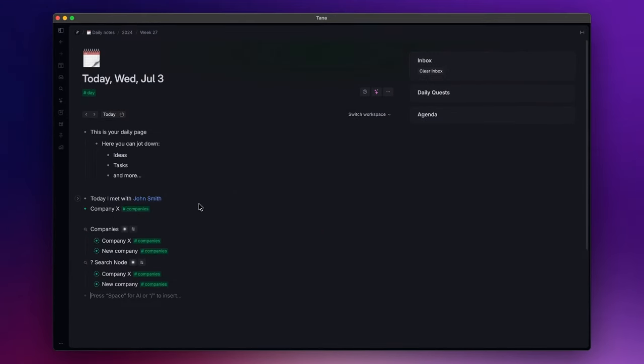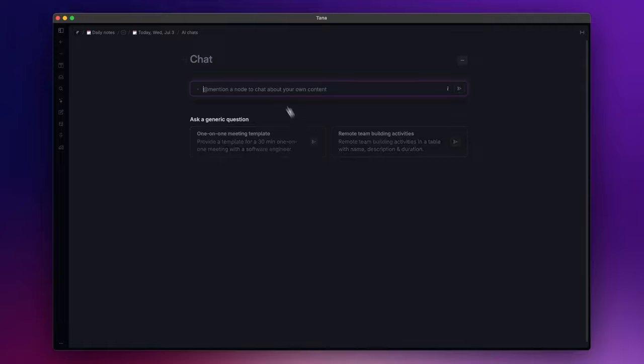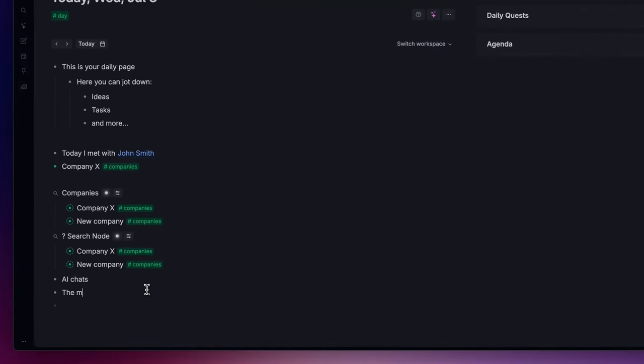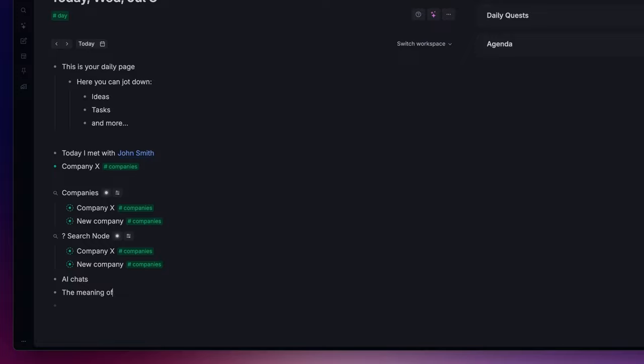This automated solution allows us to seamlessly integrate task management, note-taking, and schedule tracking. Additionally, you can interact with AI about your content or find inspiration from AI by allowing it to complete a sentence by simply hitting plus plus plus after it.